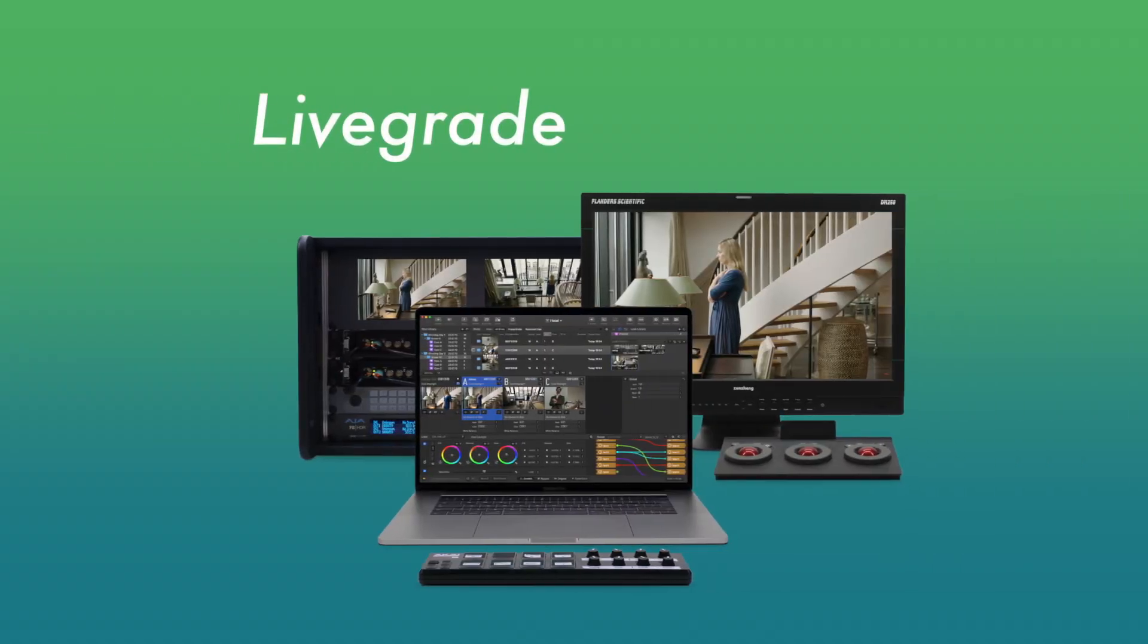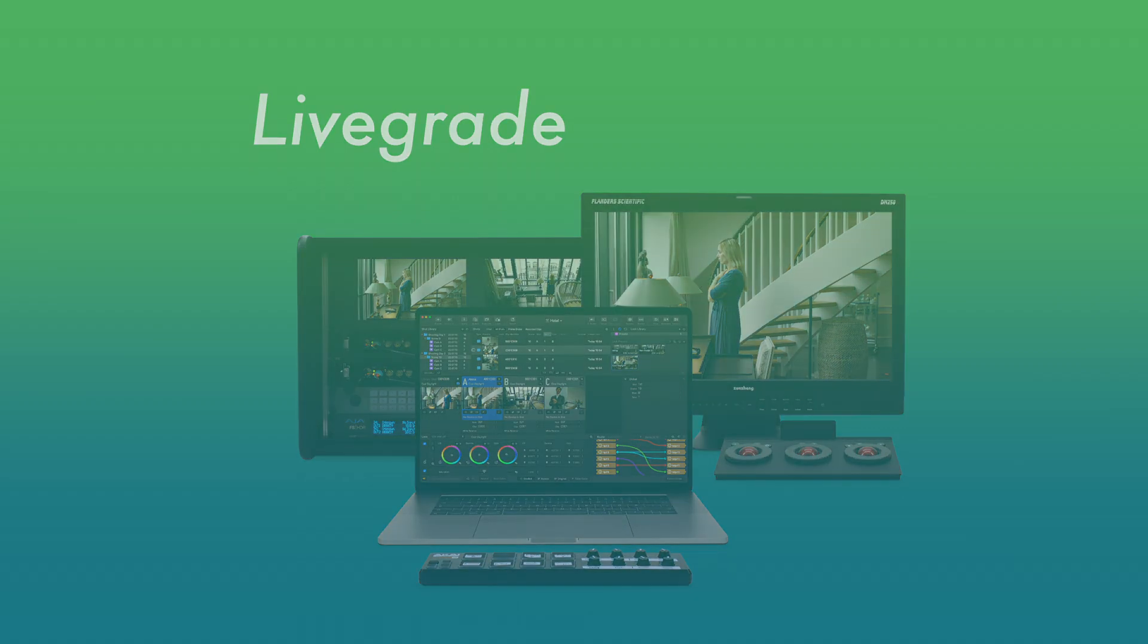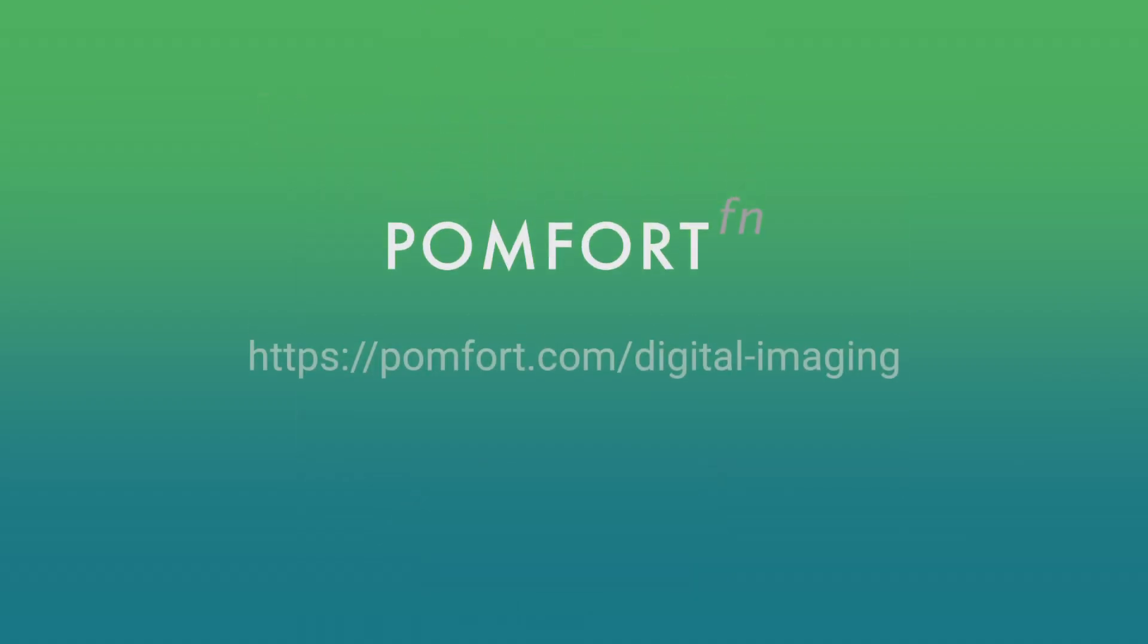LiveGrade is the state-of-the-art software solution that addresses all digital imaging-related requirements of the camera department. Visit palmport.com for more info.